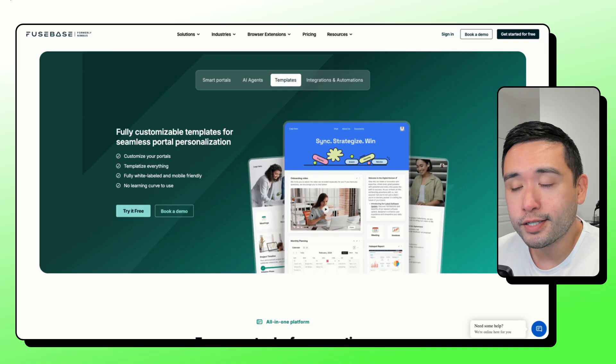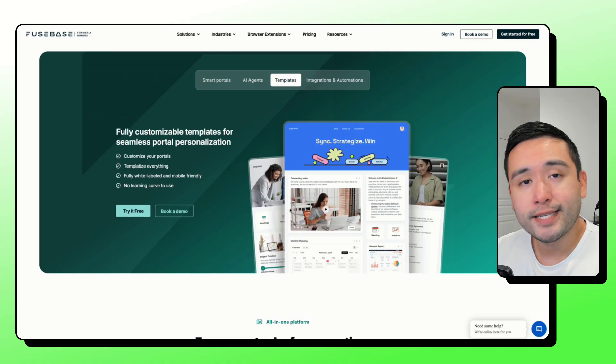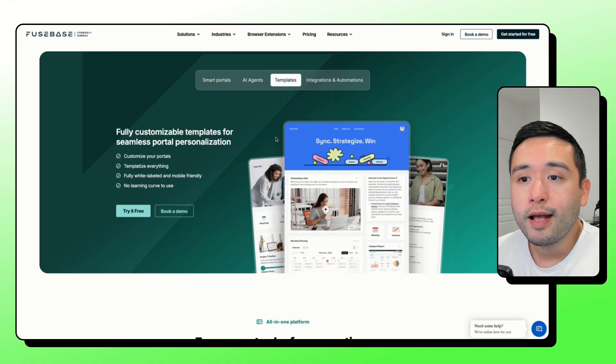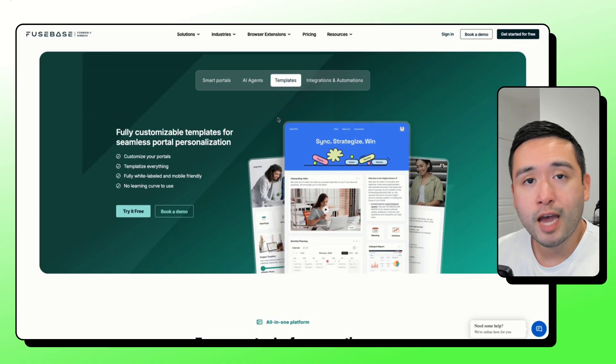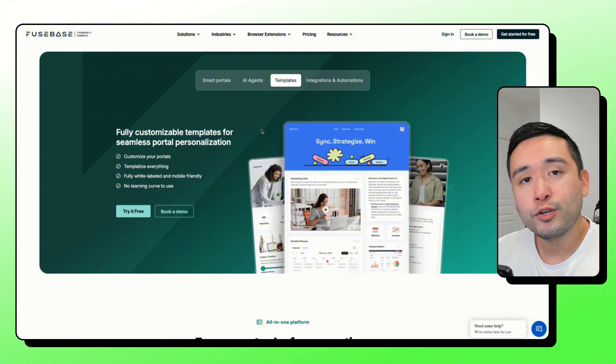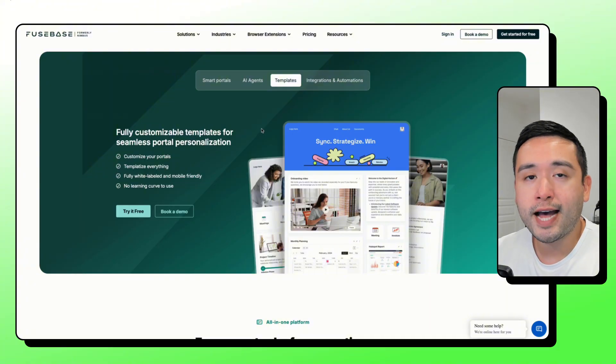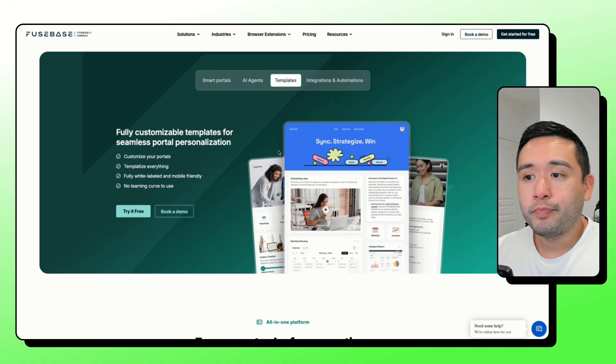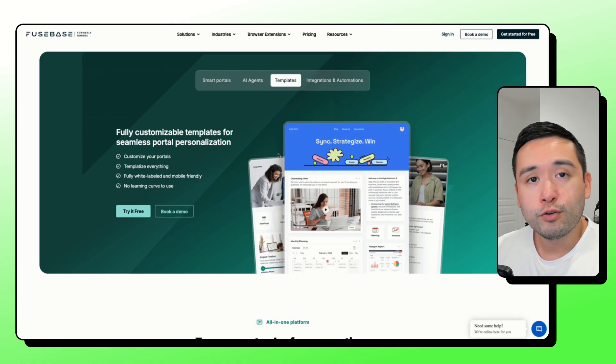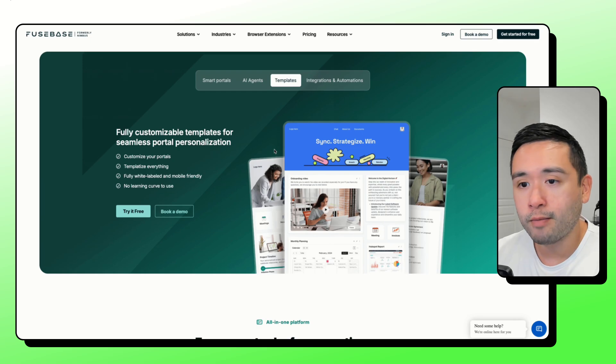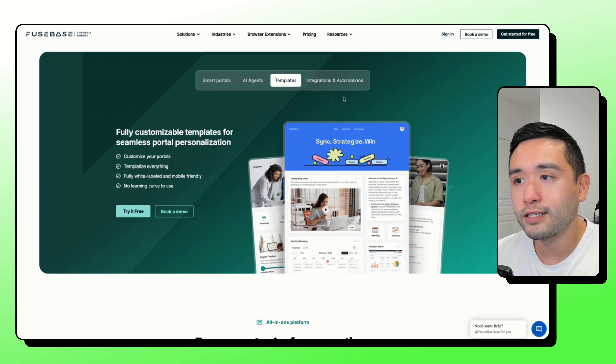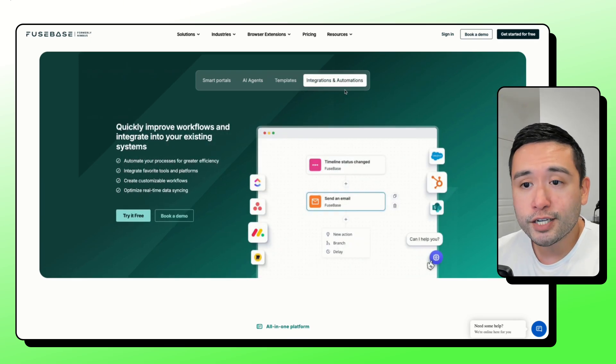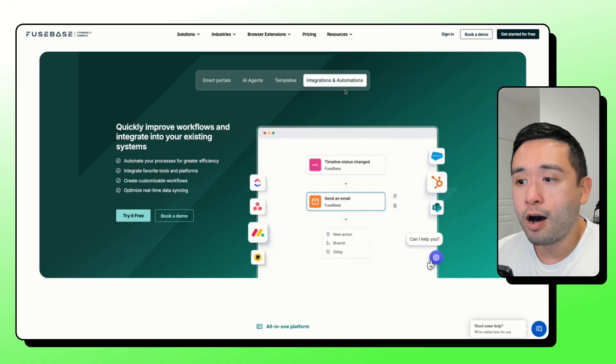For your portals, you can design them however you want to. They also have templates that you can choose from and use to design your portals exactly that fits your use case, your business, and the content that you want to share in them. So I really like how they do have templates. They also have integrations and automations as well.